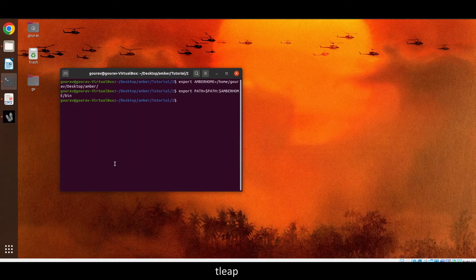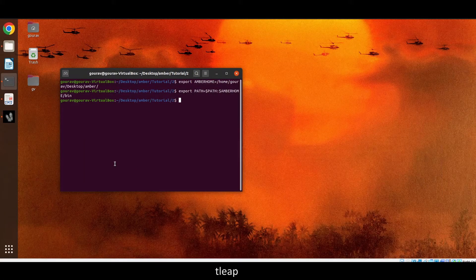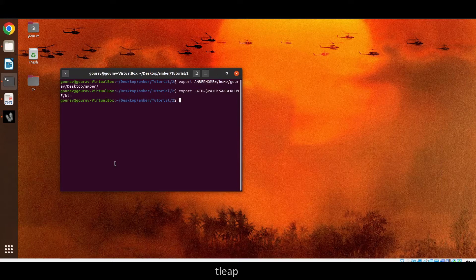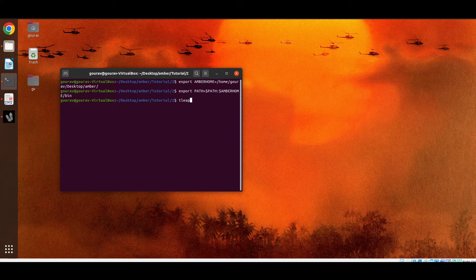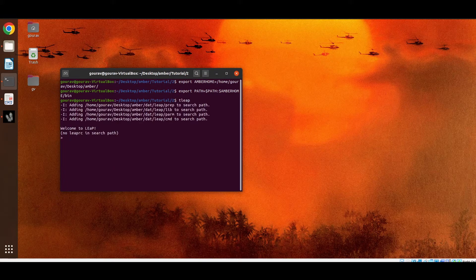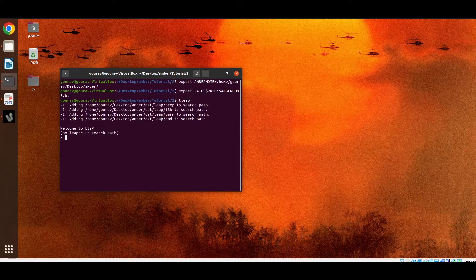So firstly we will discuss TLIP. We have already set the AMBER environment variable. So this is the interface of TLIP. Now we will create a peptide sequence. So firstly we have to load the protein force field.